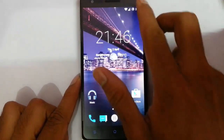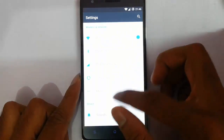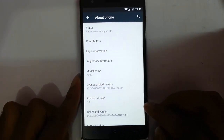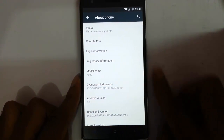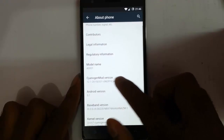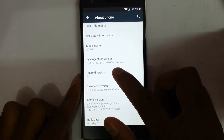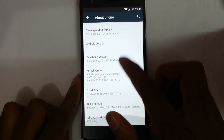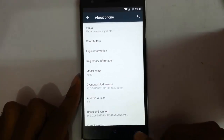Hello YouTube! In this video I am going to review the CyanogenMod 12.1 unofficial build ROM for the OnePlus One. If you go to Settings > About Phone, you can find I am running CyanogenMod 12.1 which is based on Android 5.1, and you can see other kernel details and build numbers there.